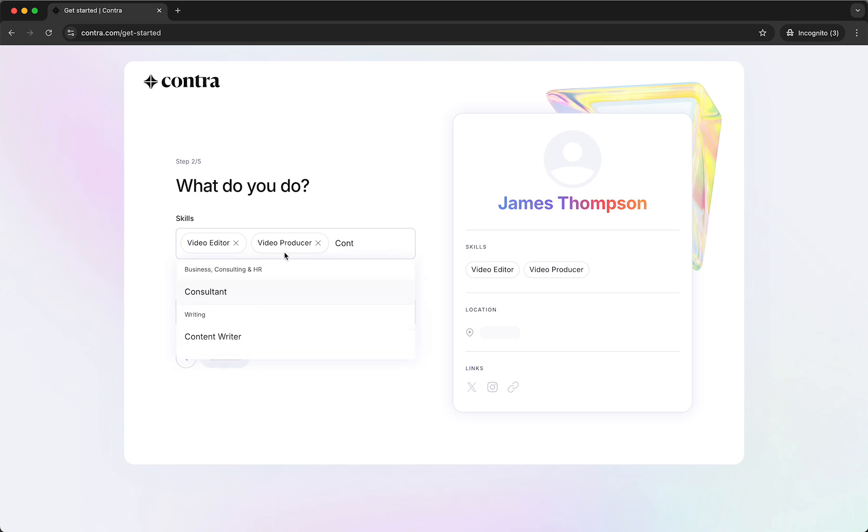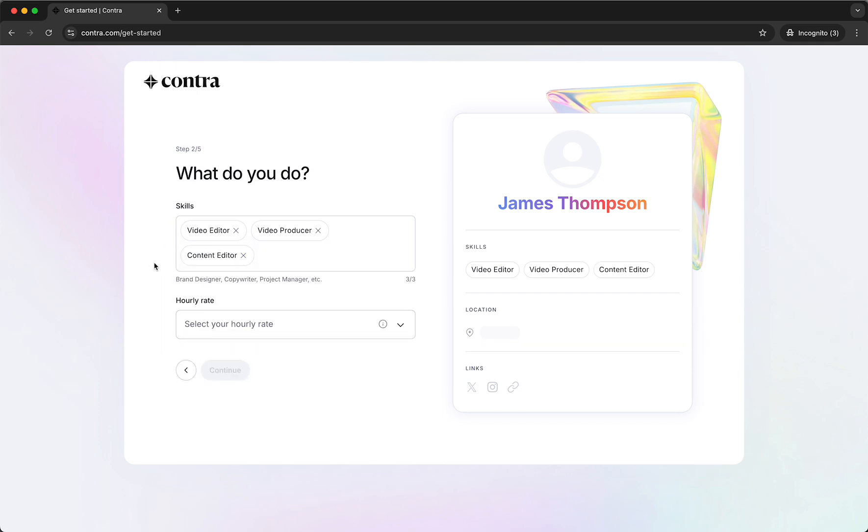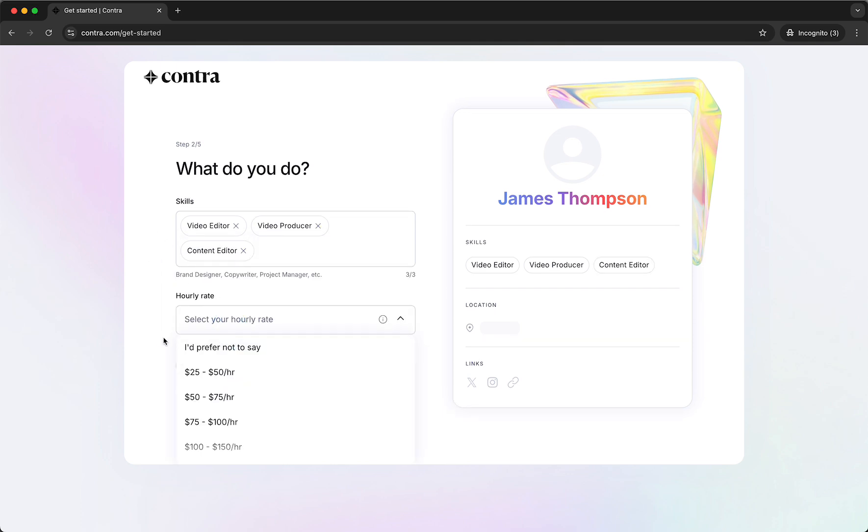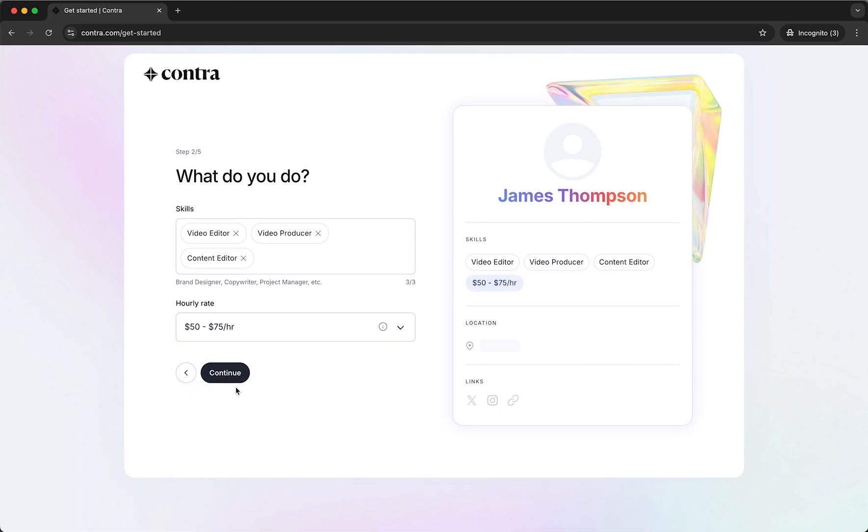Content editor. Alright, just like this. Then we can select our hourly rate which is for example this one.